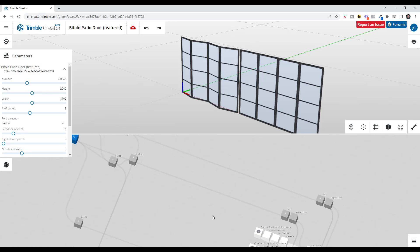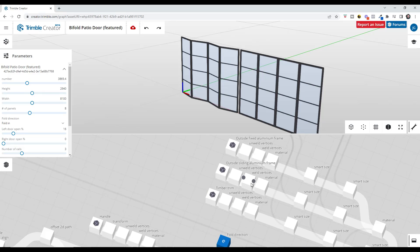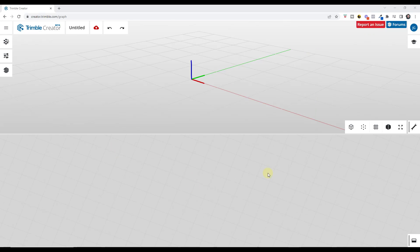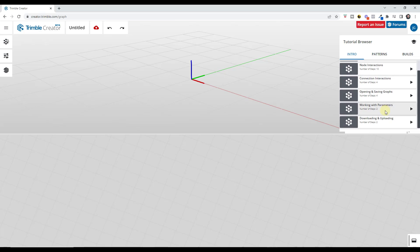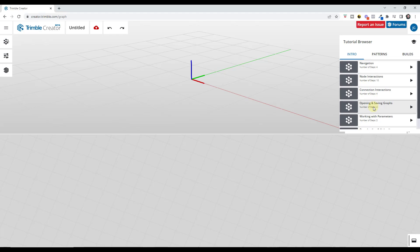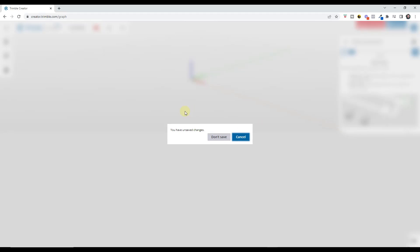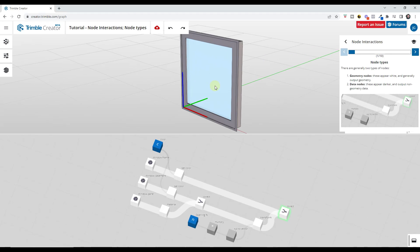You can access Trimble Creator by going to creator.trimble.com. Basically what Trimble Creator does is it allows you to use parametric information like nodes and connections in order to generate geometry inside of a 3D space. Up above is the 3D space where you can actually see what's being created. Down below is the area where your node tree goes. There's also tutorial information on the right-hand side of the page that talks you through how to navigate around and what general node interactions look like.